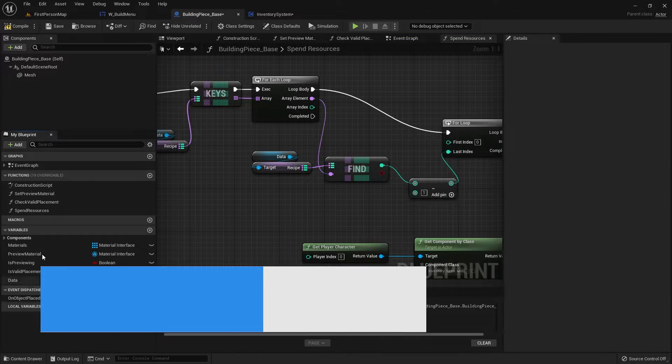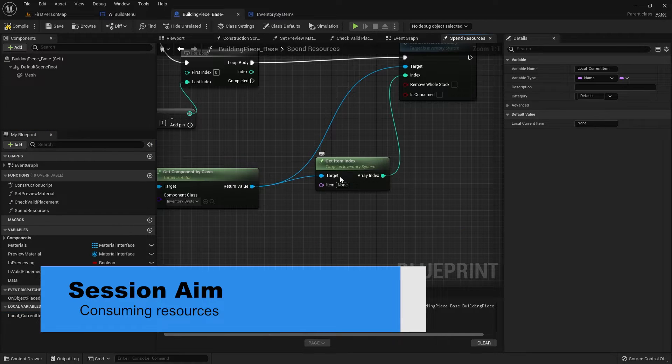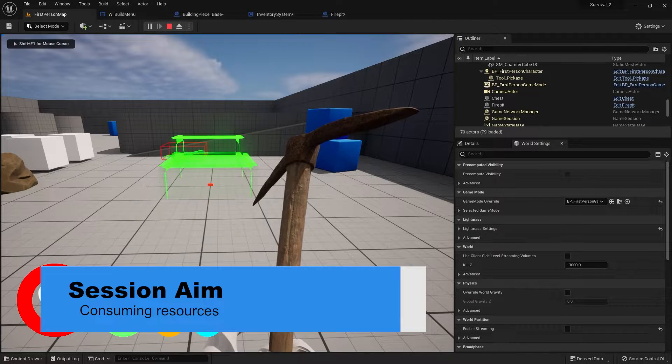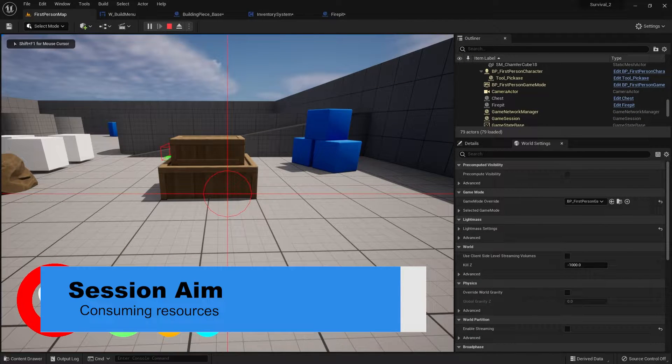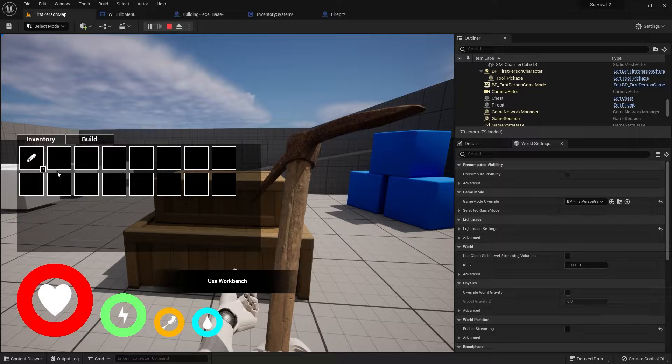Hello everyone and welcome back to our survival series. Last episode we were placing our objects including a workbench and a fire pit. Now these objects at the moment are not consuming any resources — we need to change that. So in this episode we're going to make it so we can spend the resources that these items actually cost. This involves going back and editing the inventory system a little bit.